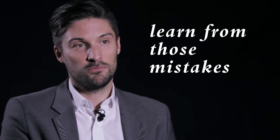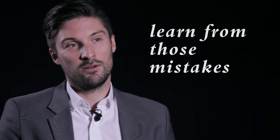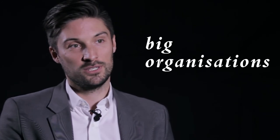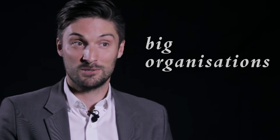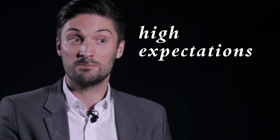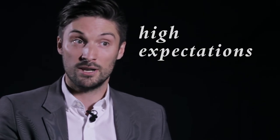The good thing about being a financial startup at the moment is expectations from a customer's point of view are quite low, which means they can make mistakes and they can learn from those mistakes. Whereas big organizations, customers have high expectations of them already, so they can't afford to fail.